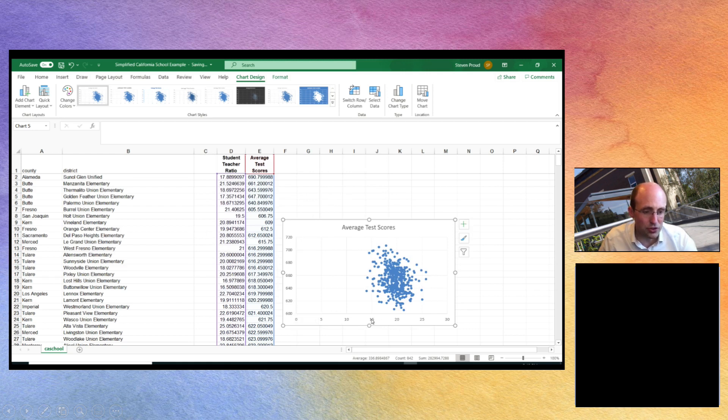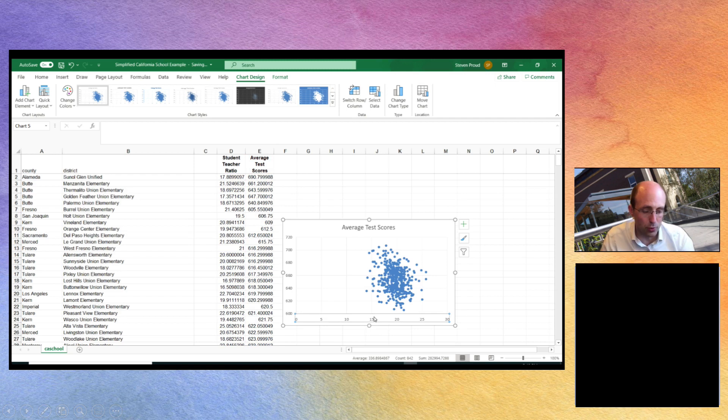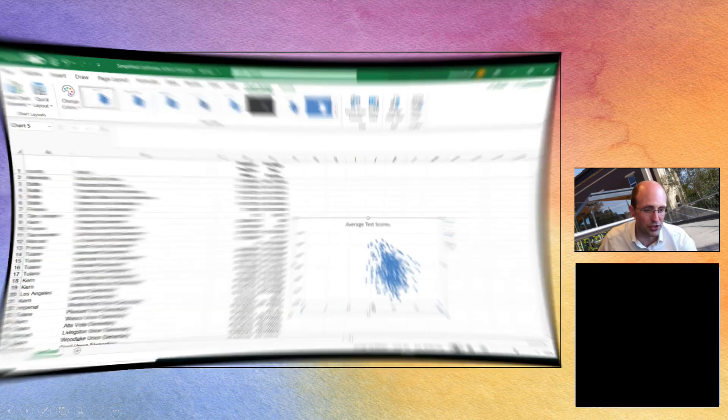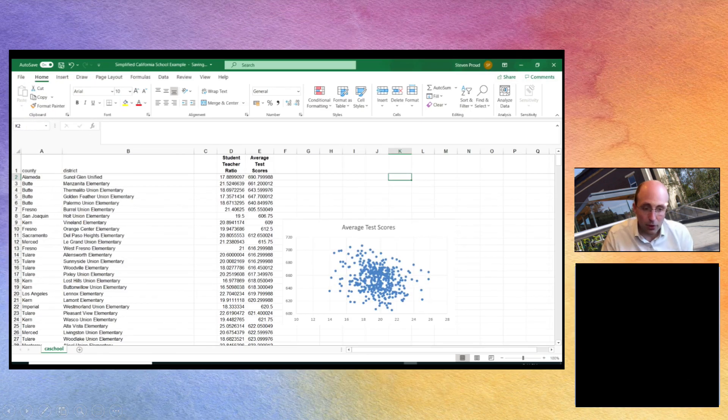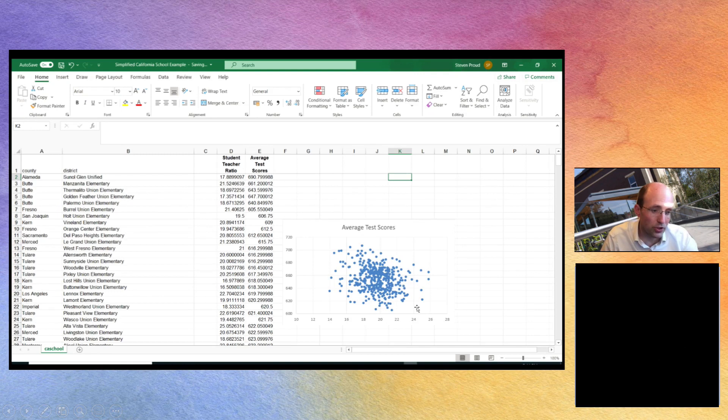Now just to make this a little bit clearer in terms of the trend, let's change the scale on the axis so that we only observe observations between 10 and 30 in terms of the student teacher ratio. Okay so we've rescaled our data and it looks like there's a downward sloping line as we saw in the lectures.